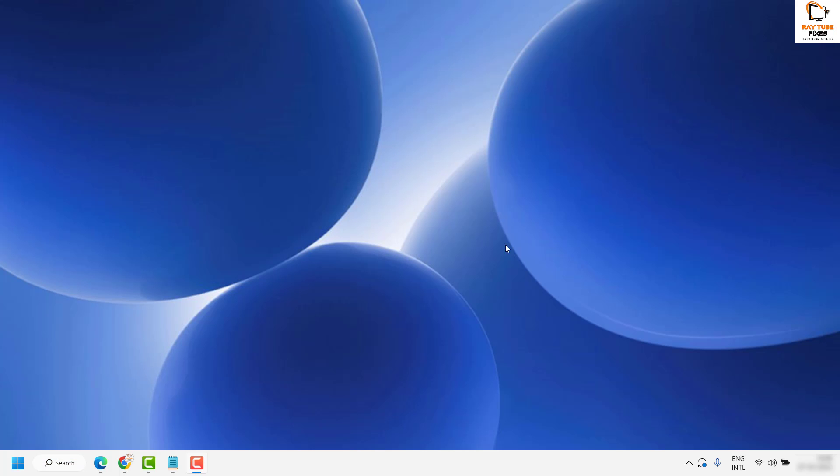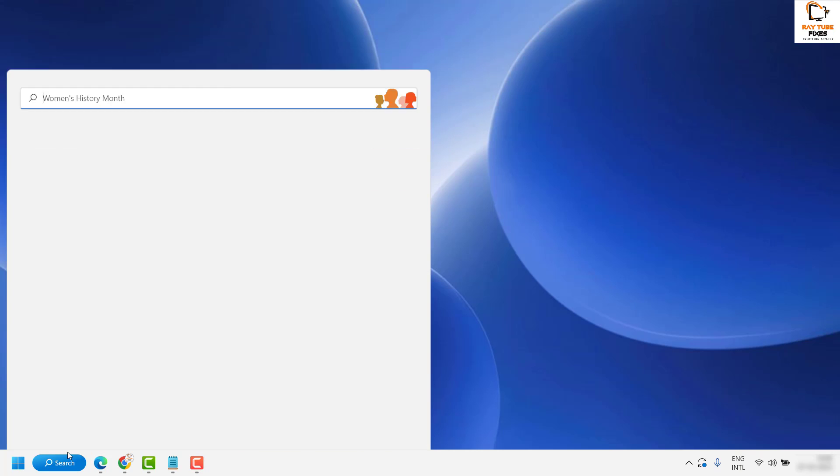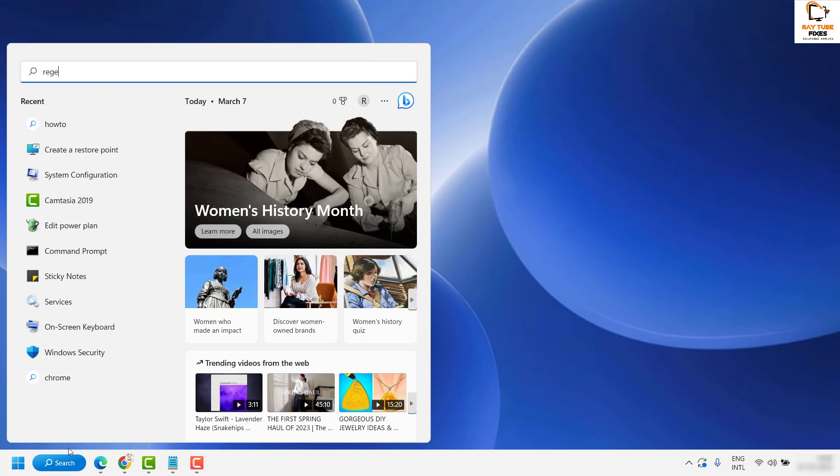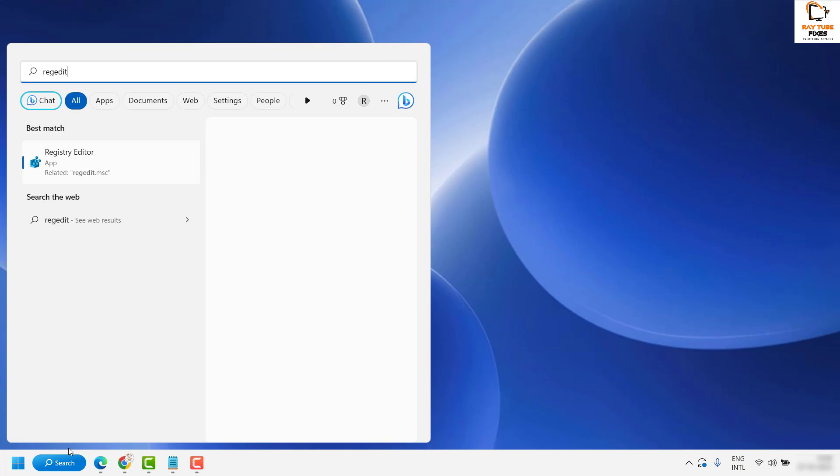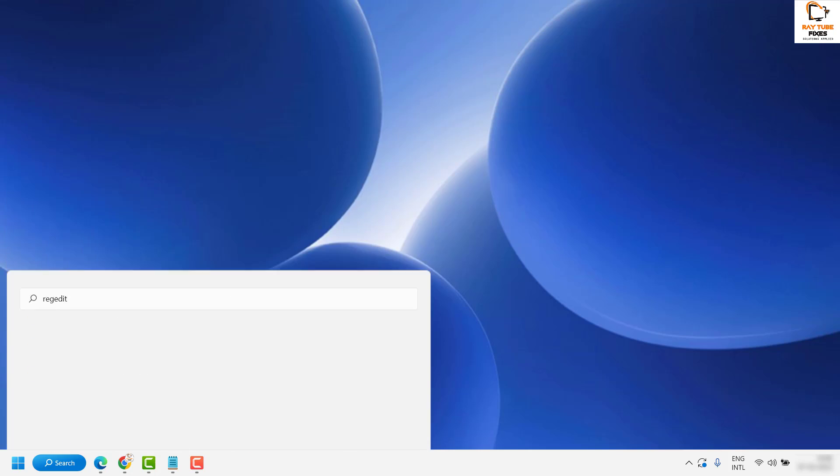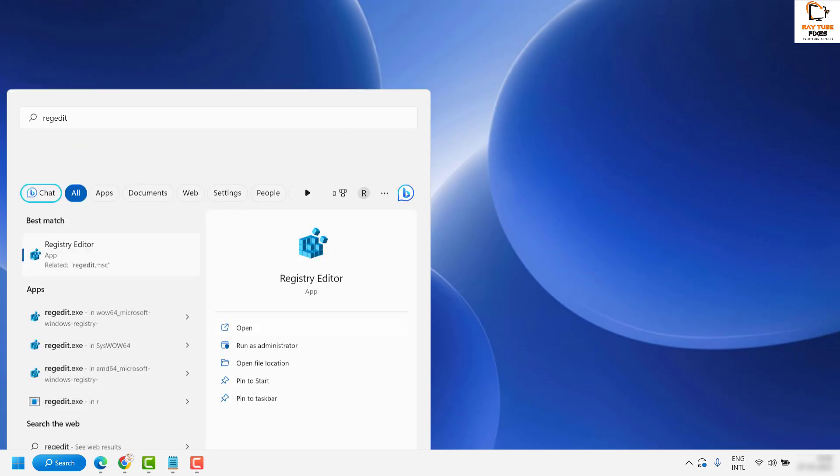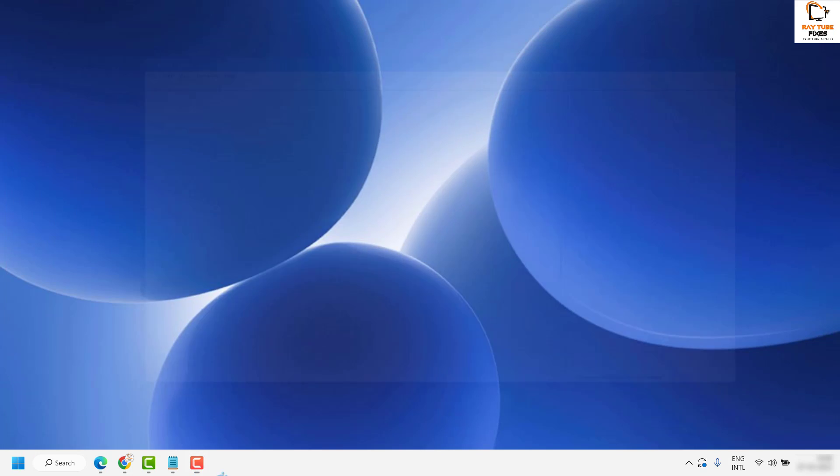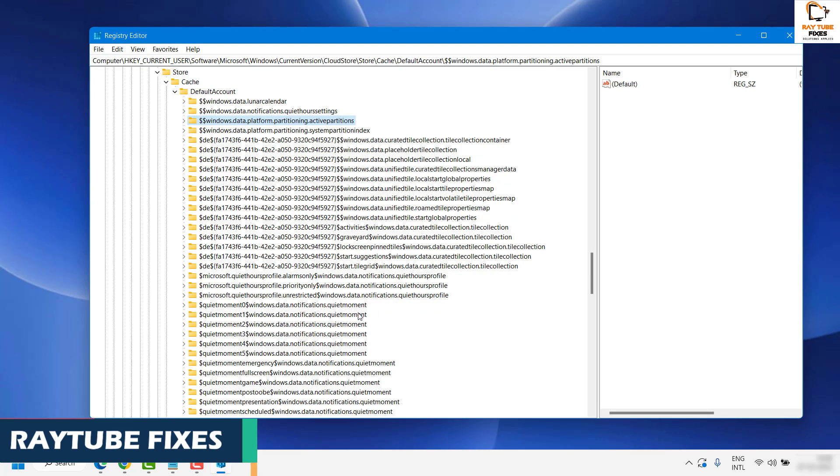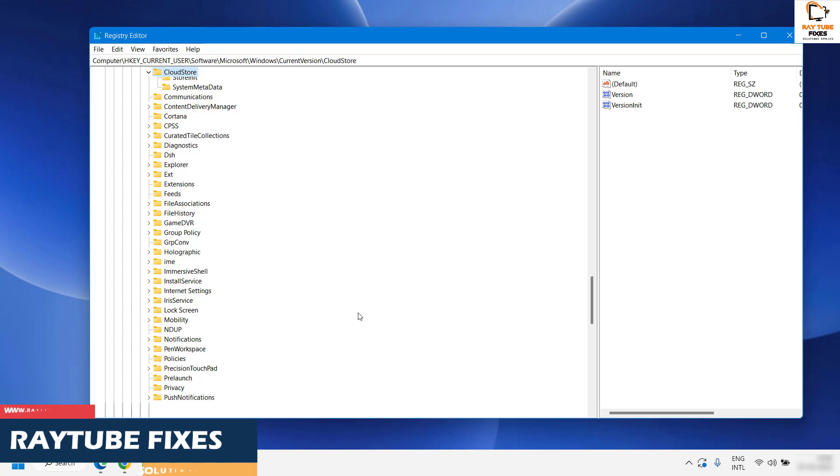You will have to open the Registry Editor. First, click on the search and type 'regedit'. As the best match, you will see Registry Editor. Open Registry Editor. You might get a User Access Control prompt; click yes or continue on the screen.